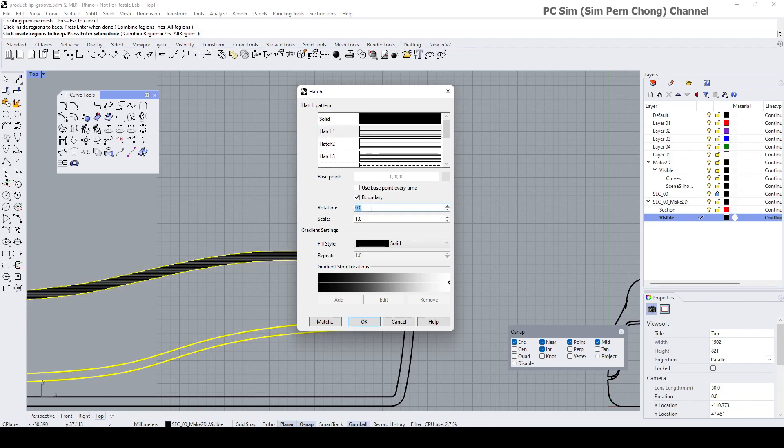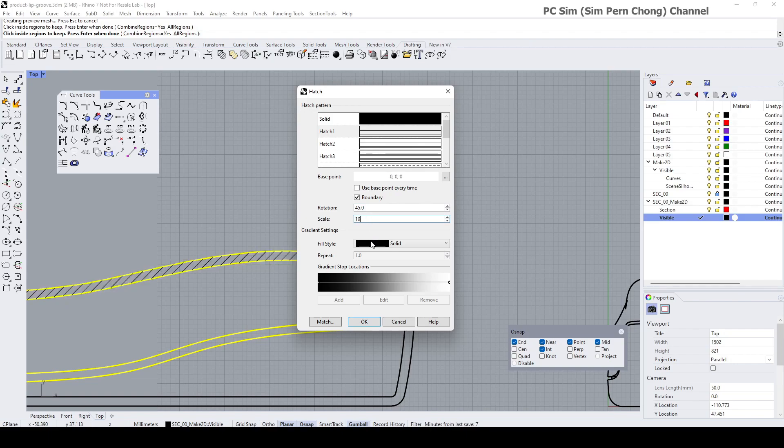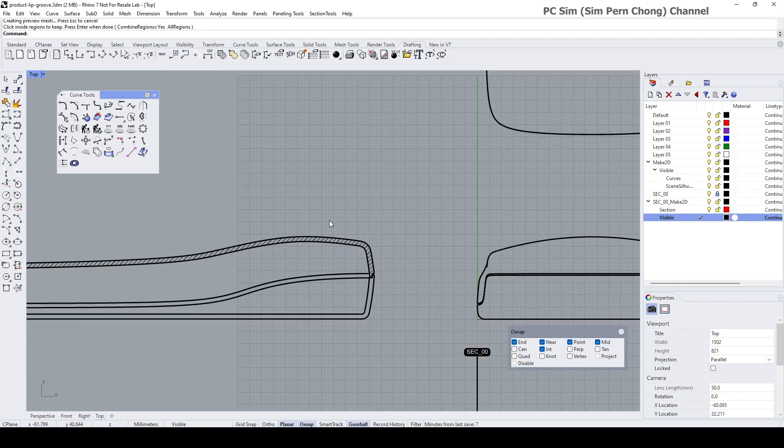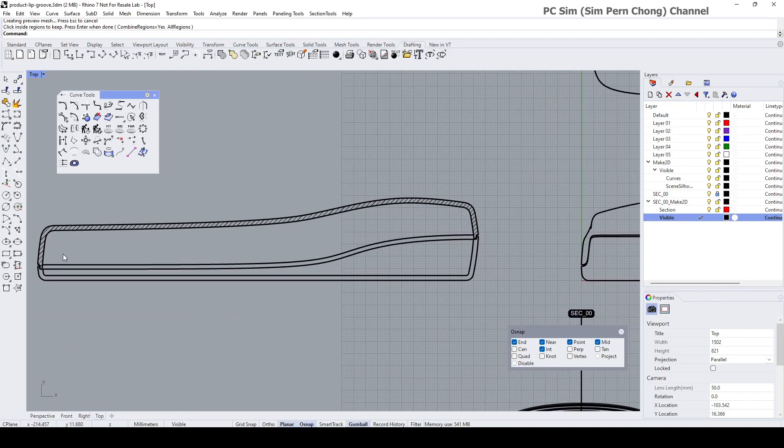Select the necessary hatch type. In this case here, I want to use Hatch 1. Rotation, let's set this to 45. The scale, let's set this to 10, and click OK. So we got the first hatch.